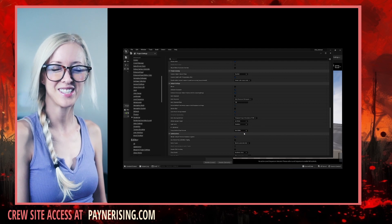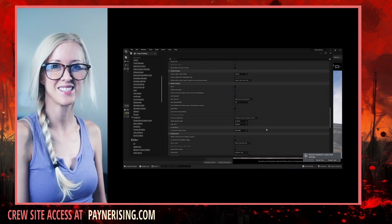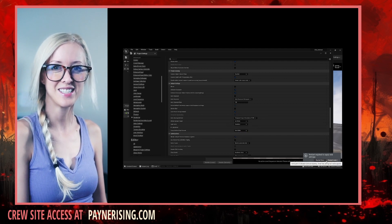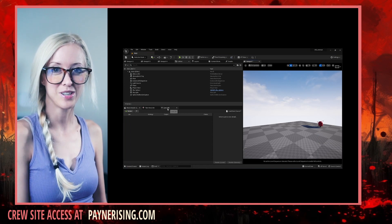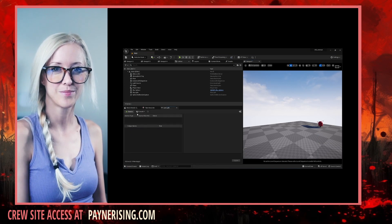Now that Unreal is initialized, let's initiate the virtual production camera. Enable live link.